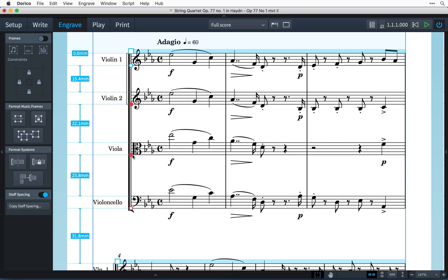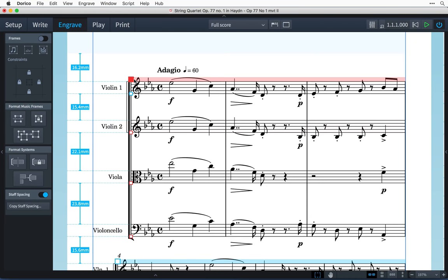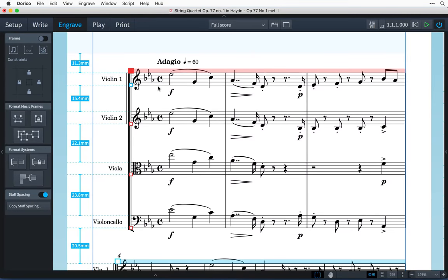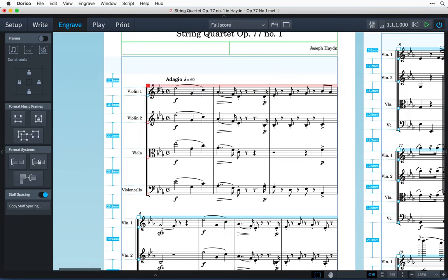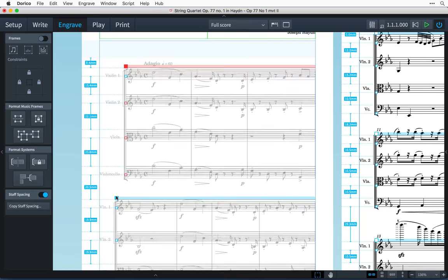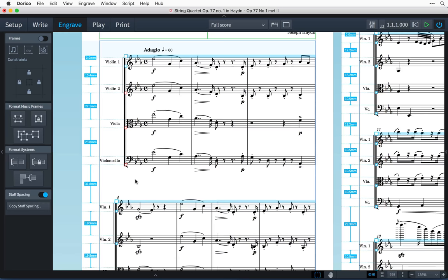The larger handles drag the whole system, and you can drag the coloured bar along the top of the system if you prefer. Control or Command clicking system handles allows you to move multiple systems at the same time. And you can also press Delete to remove the overrides on any selected systems.